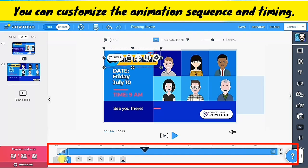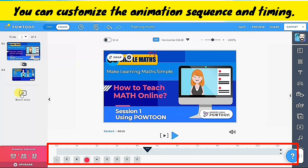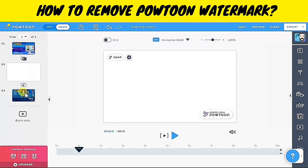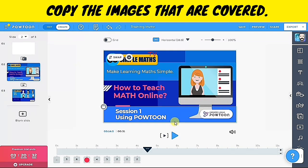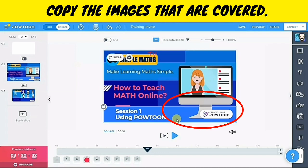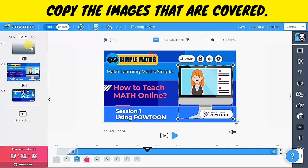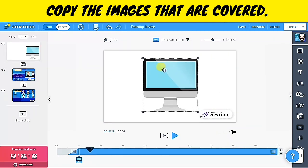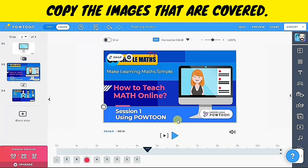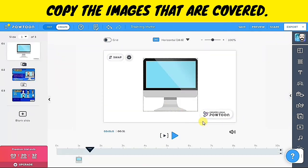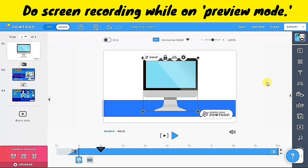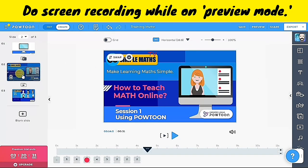I have observed that the transition of the first scene to the second scene is too quick, so I'm going to add time for the transition. Here's the trick to remove the Powtoon watermark. The first step is to add a blank slide. The portion of the screen covered by the Powtoon watermark — in this case, the computer — will be pasted on the blank slide. I will copy the computer image and paste it on the blank slide, and also copy the blue rectangle that was covered by the watermark and place it on the blank slide. After this, we'll do screen recording while Powtoon is on preview mode.